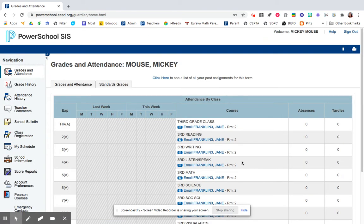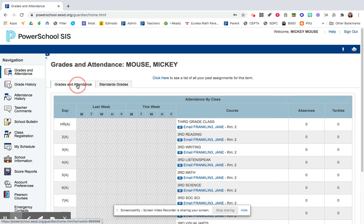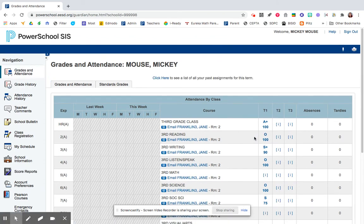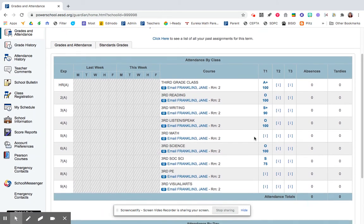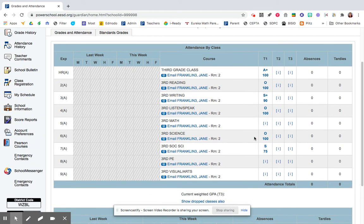Here, you can see your absences and tardies. If you click on Grades and Attendance, you'll be able to see your current calculated grade in each of your classes.